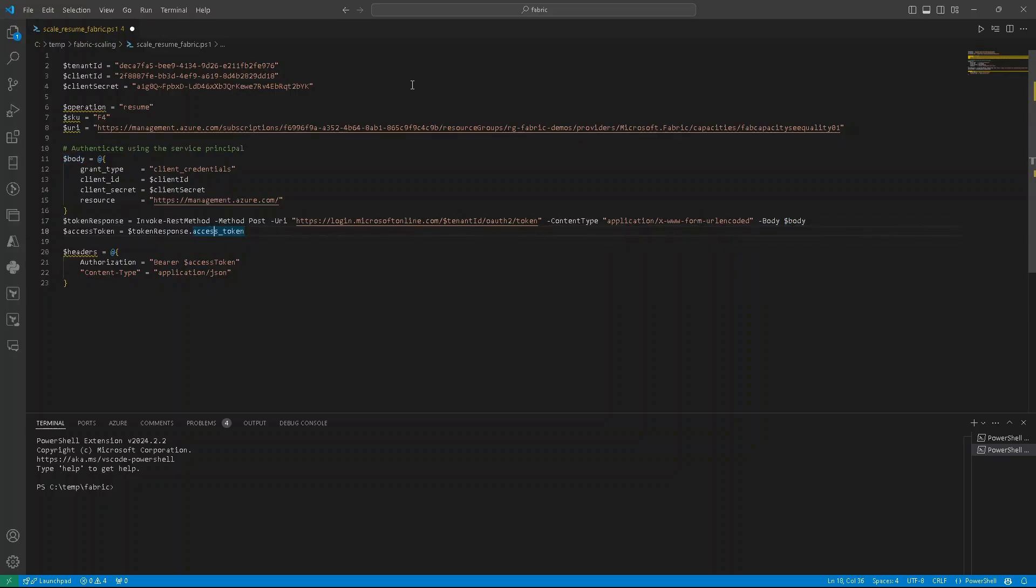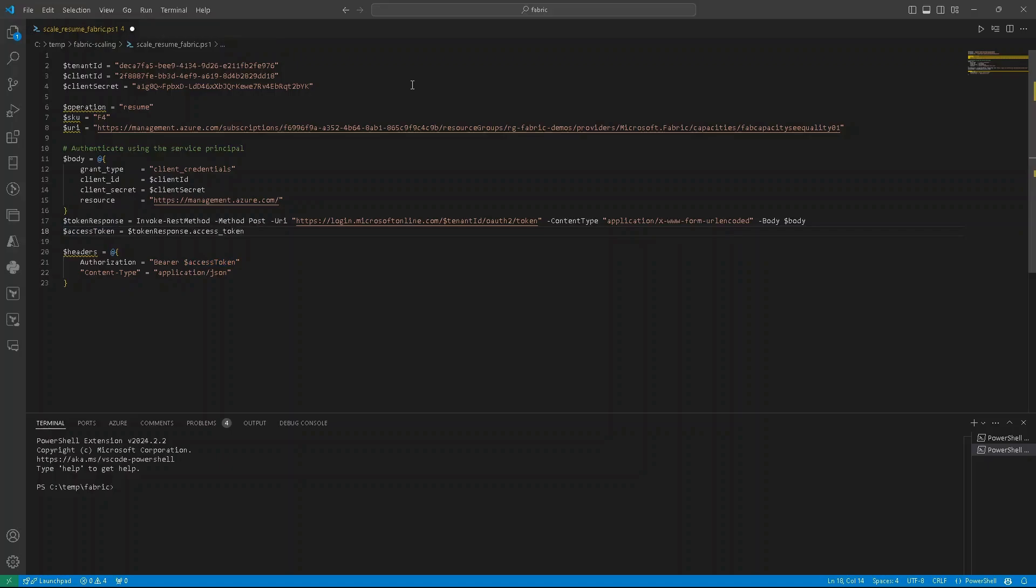Then we are storing in our variable called access token, the access token that we get from the above request. This access token will be used to perform further activities.